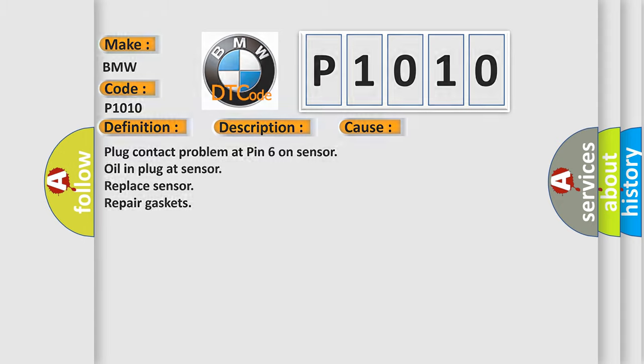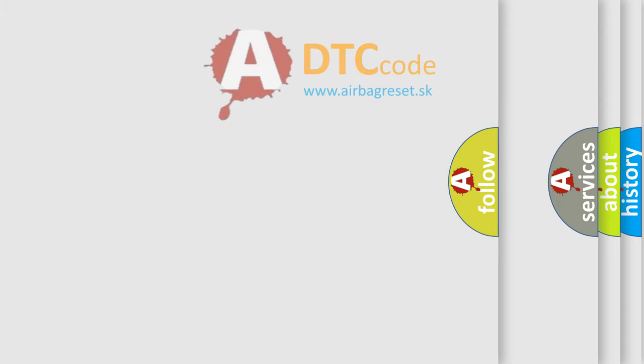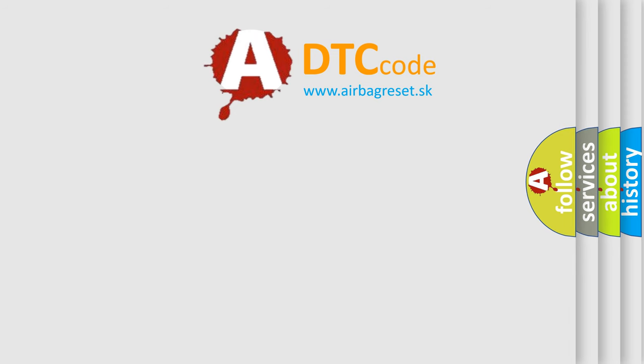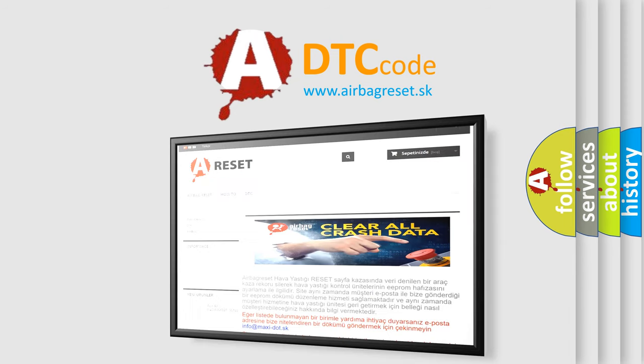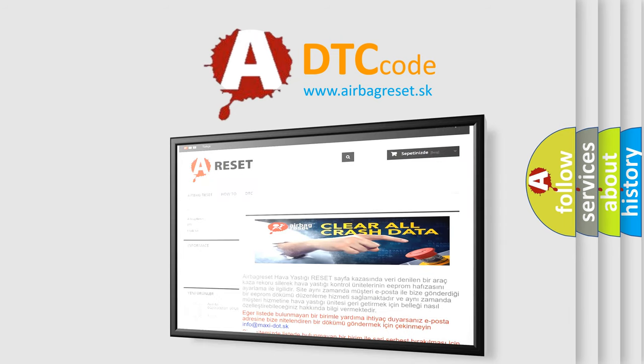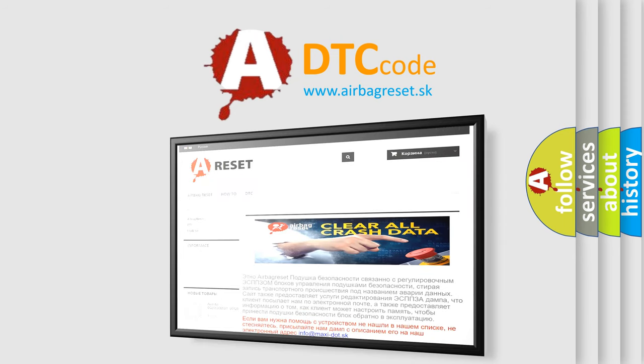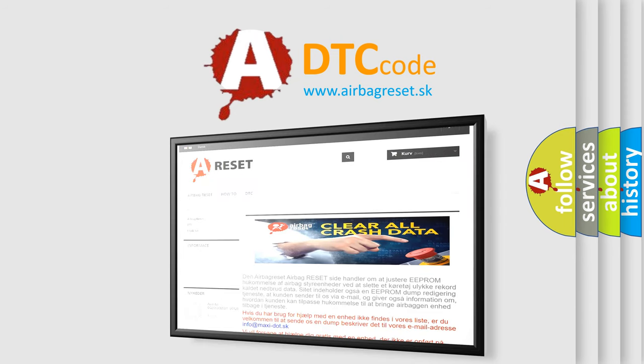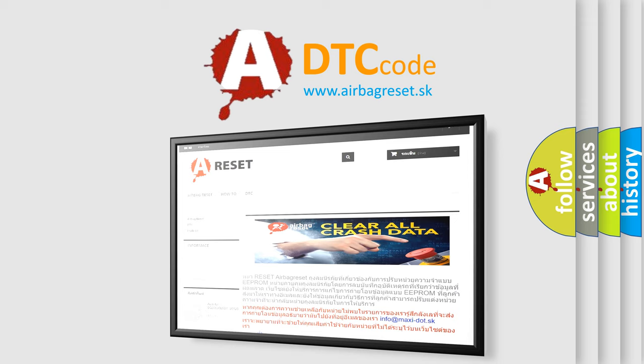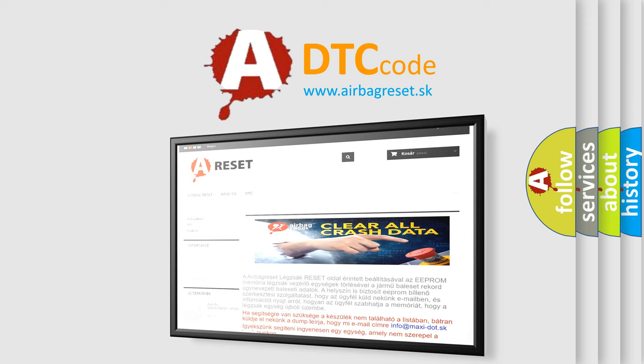The Airbag Reset website aims to provide information in 52 languages. Thank you for your attention and stay tuned for the next video.